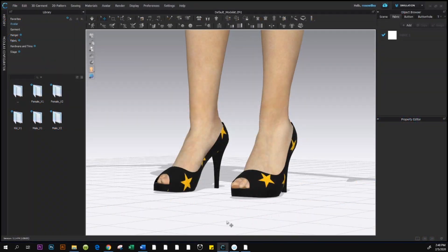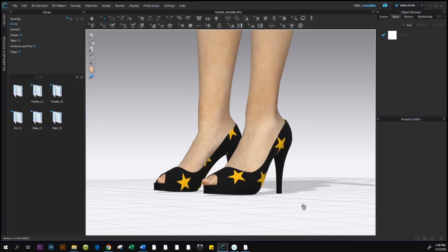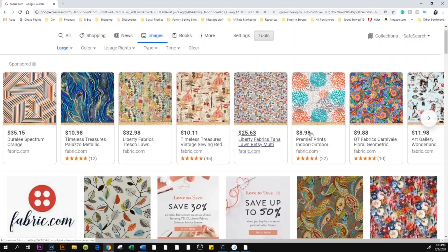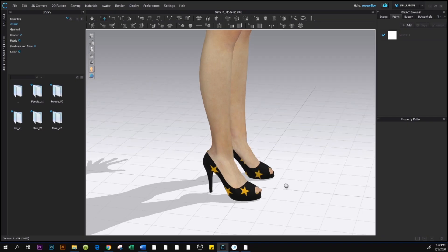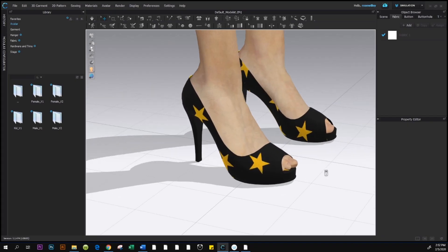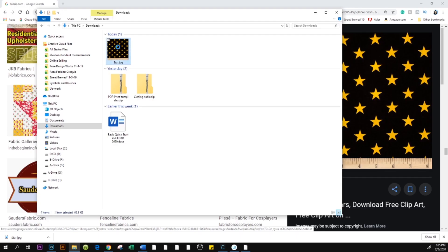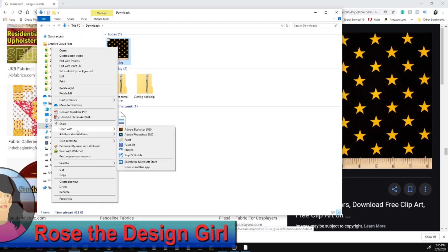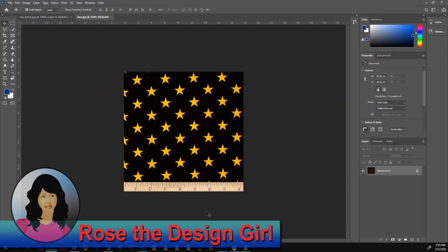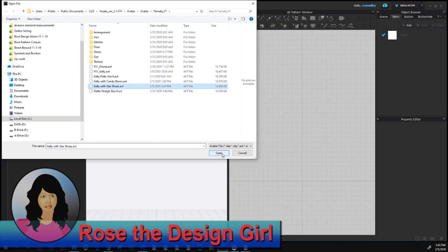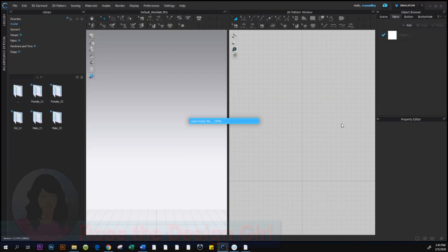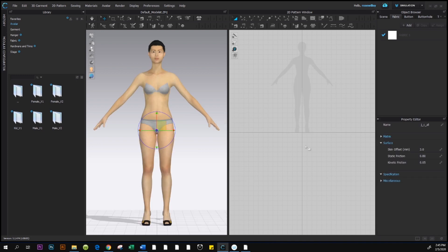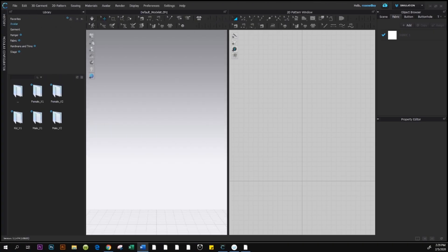By the end of this video you will know how to change the color of the shoe as well as how to save and reload the shoes for future use in Clo3D 2020.